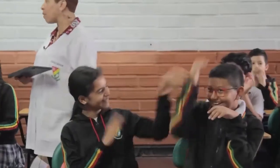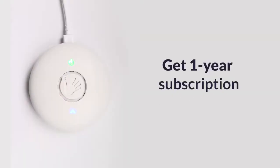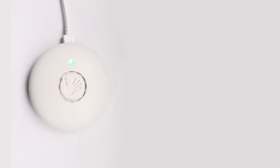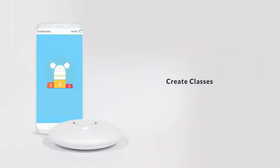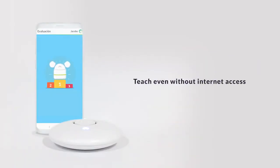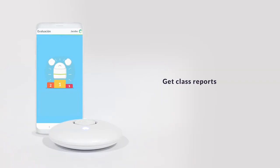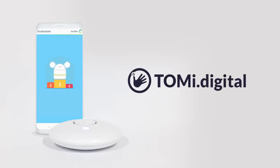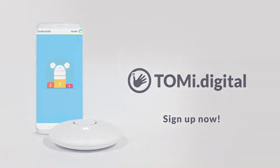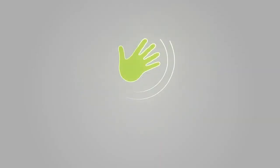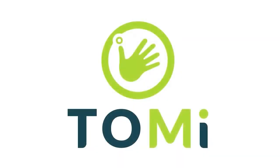Join us in this learning experience, and subscribe for one year to our platform, and we will send you a free Tommy Play device to any city in the world.